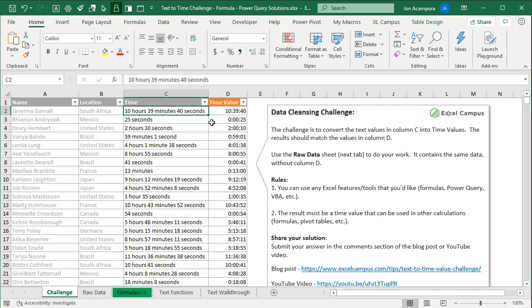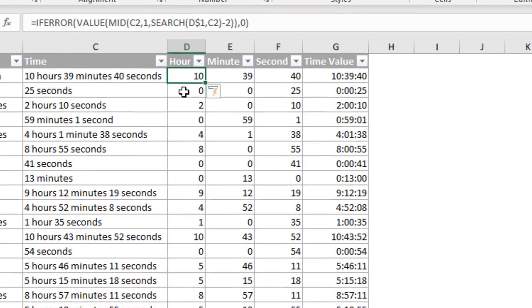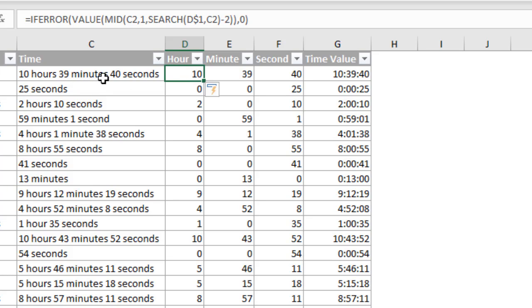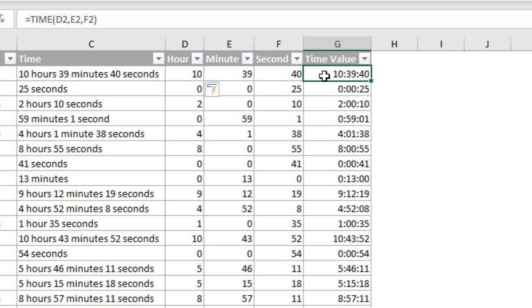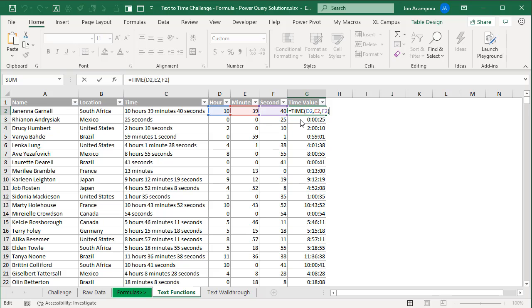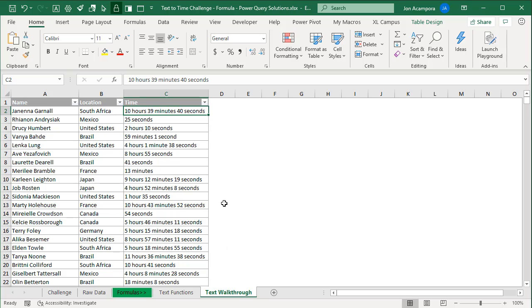So the first solution we'll look at uses formulas and some text functions. I actually provided this solution in the original file, so you might have seen this one already, but I did want to walk through and explain how it works. And the overall concept here is that we're going to extract the hours, minutes, and seconds from our text over here. So that's what the formulas are doing in each of these columns, and then combine it back using the time function to create that time value. So let's take a look at how this works. I'm going to go through this walkthrough sheet here and recreate the formula.